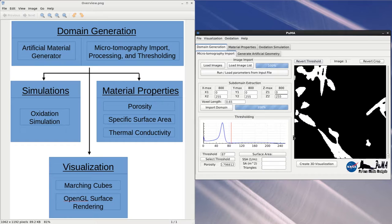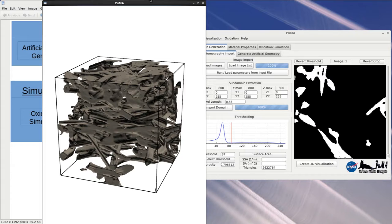These triangles are then visualized using OpenGL, where the shading of each triangle is based on the normal with respect to an assumed light source and the camera position. In order to create a 3D visualization after the threshold is complete, one can simply press Create 3D Visualization or select Visualization Generate 3D Visualization and the visualization will appear.